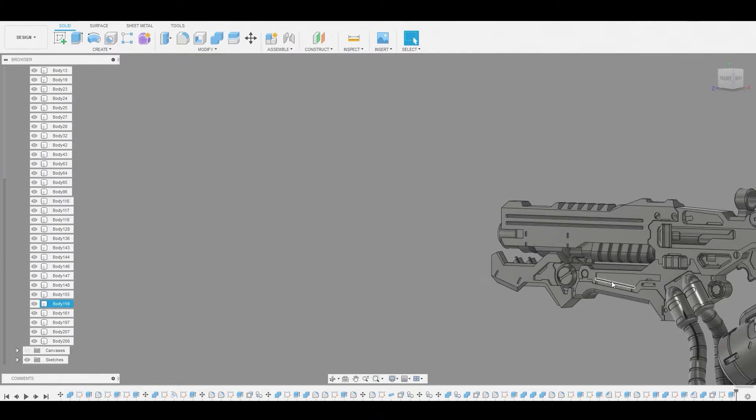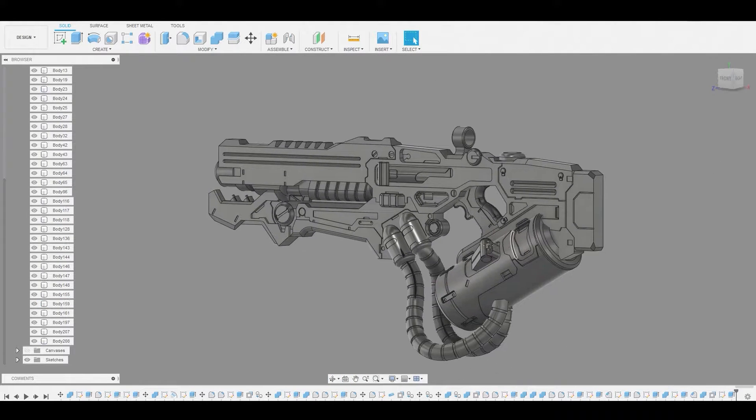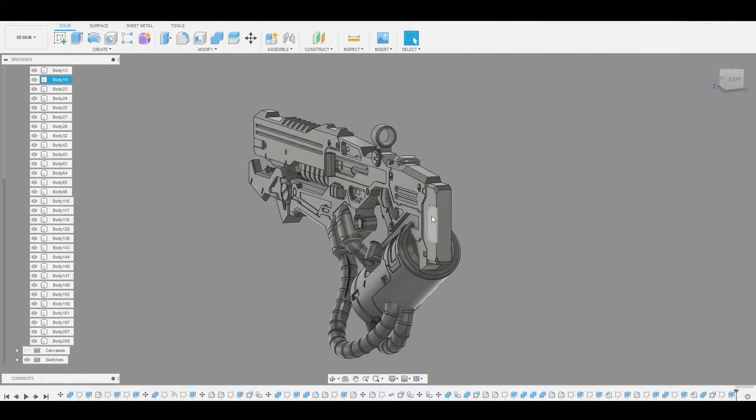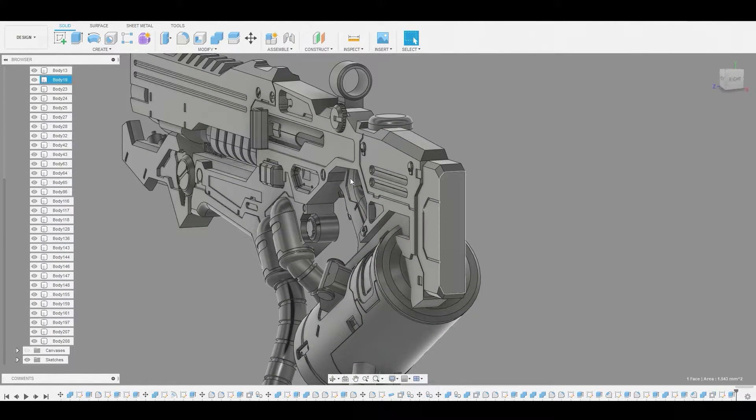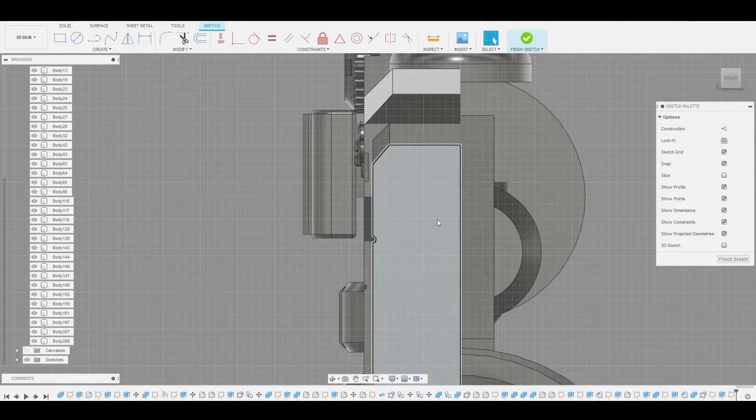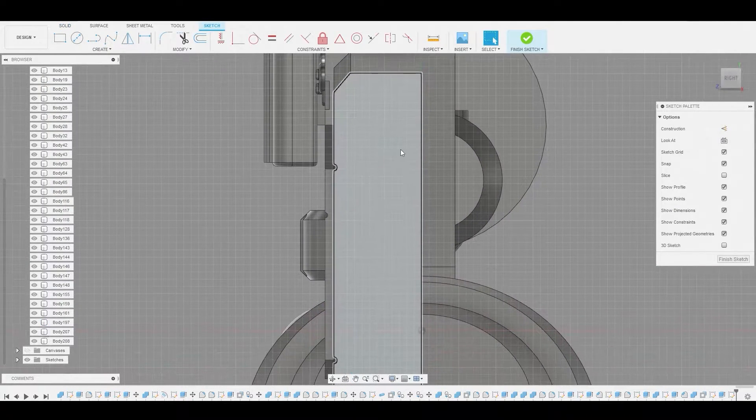And that looks good. It's a nice little filler piece there. So in the back, let's select the buttstock and create a sketch on that flat surface.